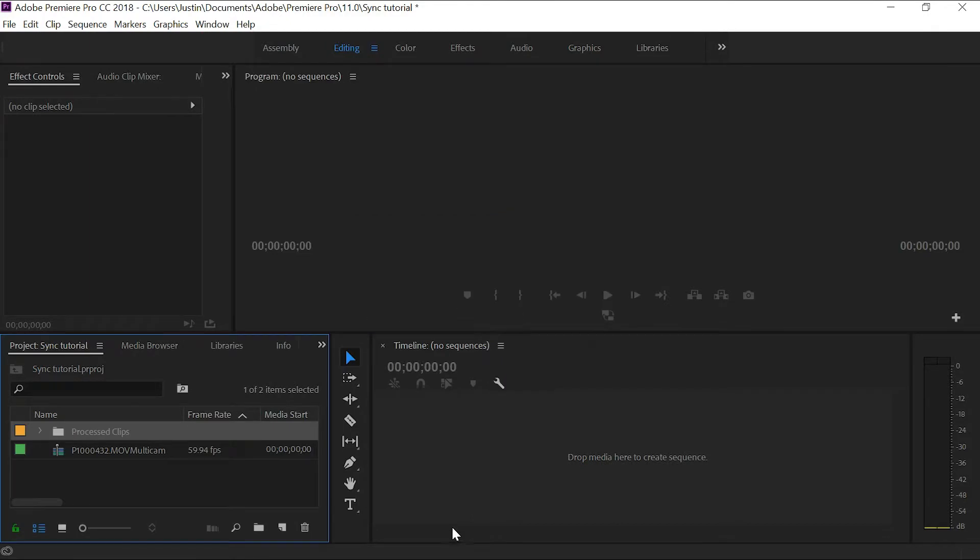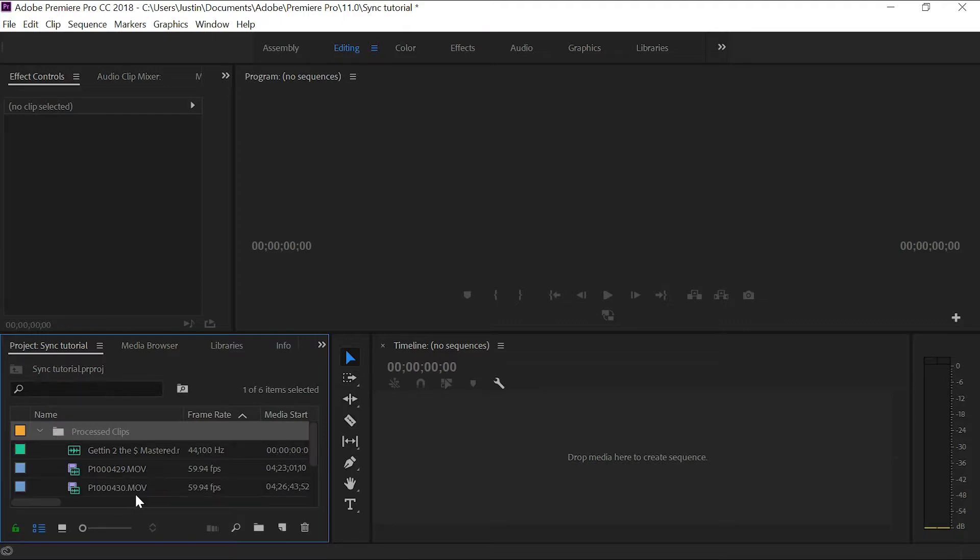It's going to process those files. It shouldn't take very long. Once it does, it's going to give you this process clips folder here.